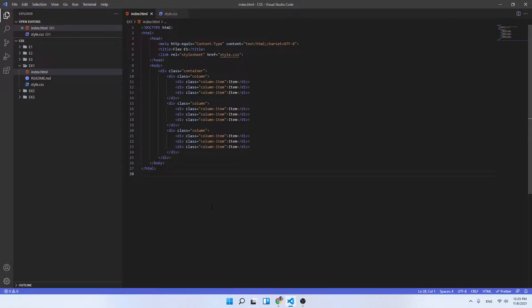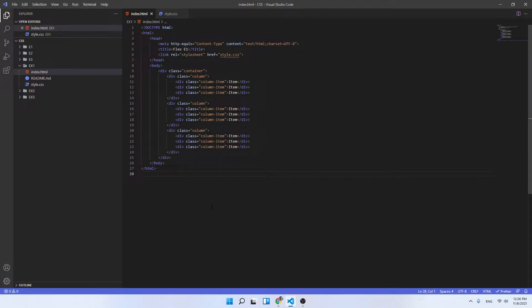Hello everyone, so in this video we showcase the solution to the first exercise where we had to create a three-column layout with the column items to be vertically centered in the column.